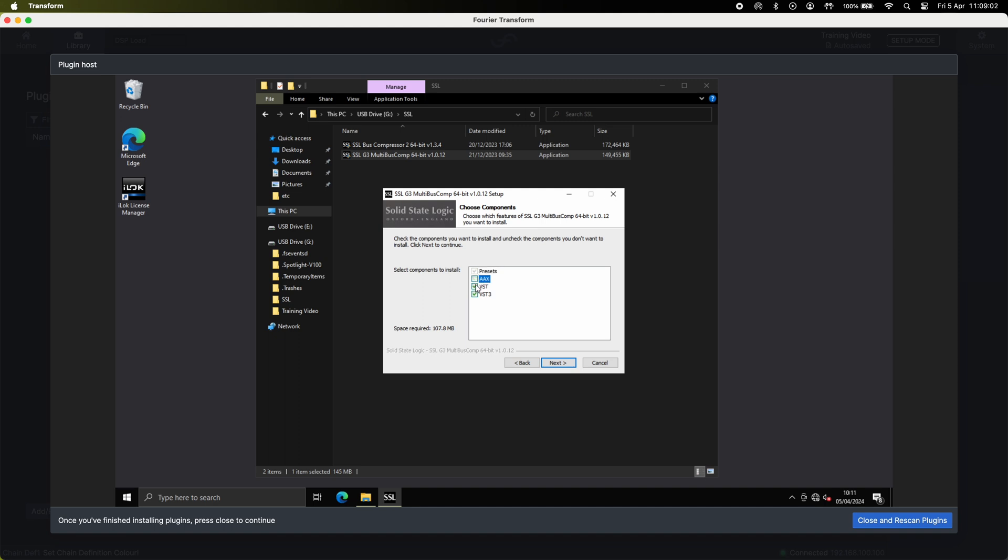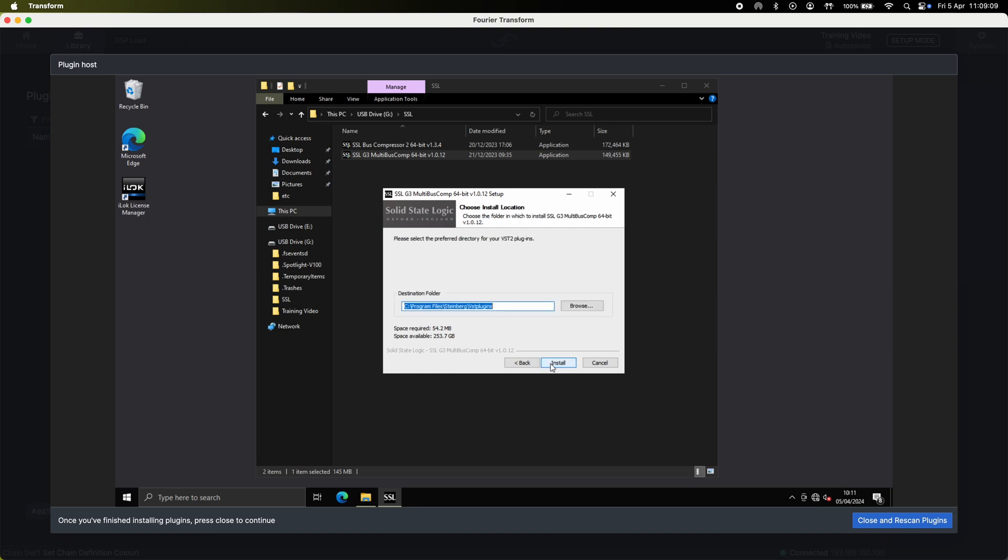For the transform engine you don't need AAX or VST as we're a VST3 host. Hit next and you get to destination folder. Leave this as default as you don't need to change it and select install.